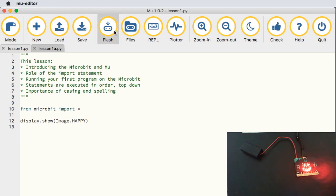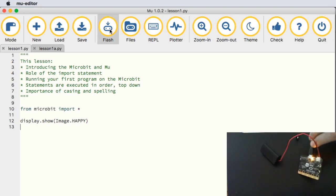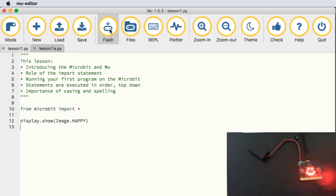To get this program running on the micro:bit, first save your program and then hit the little flash button — presuming you are plugged in. This is the button that transfers the code from your laptop onto the micro:bit. You can see the yellow light on the back flashing, indicating that data is being transferred. And now we have a little happy emoji.